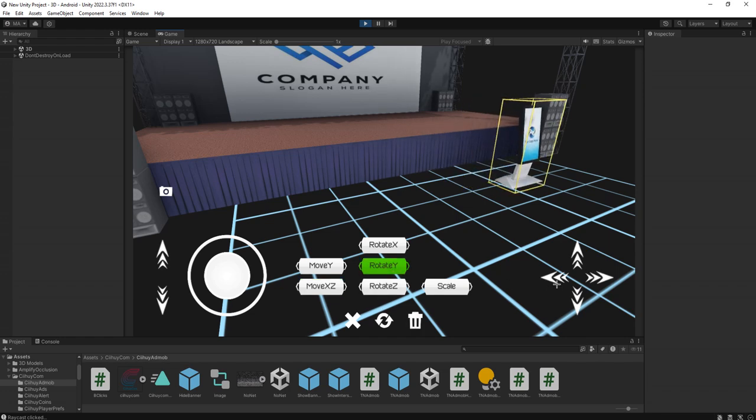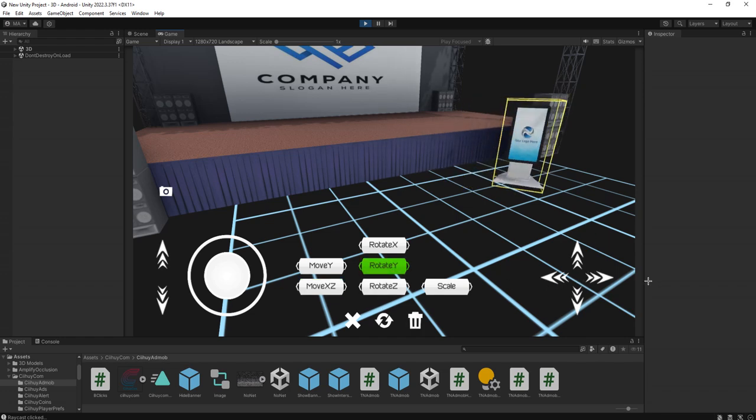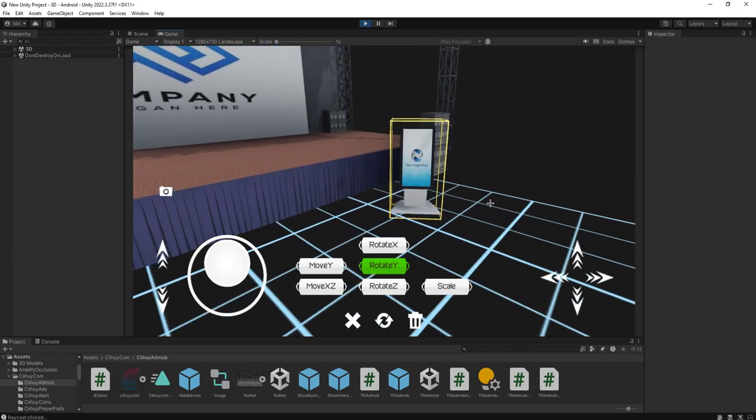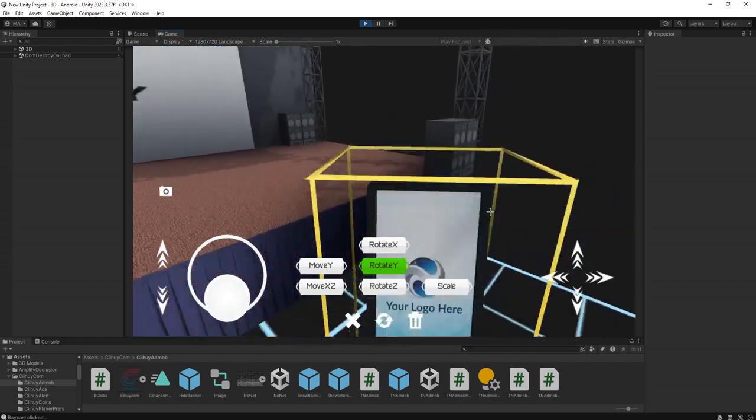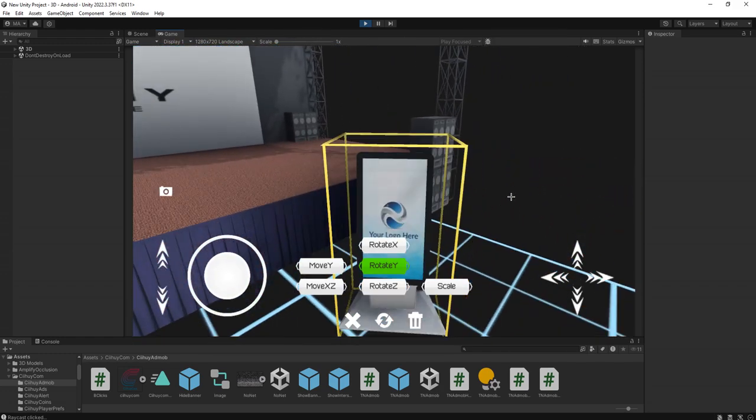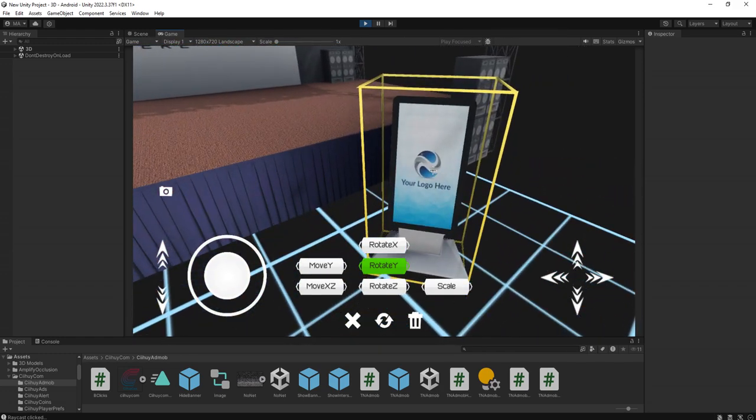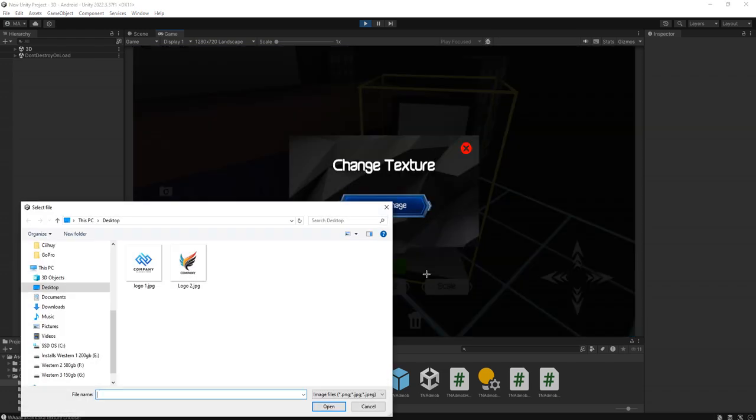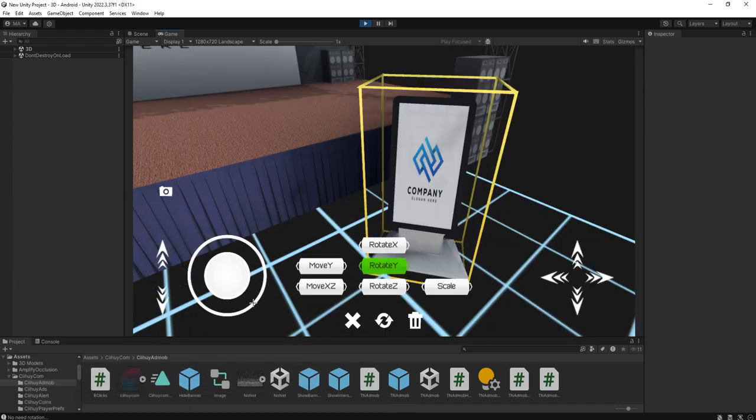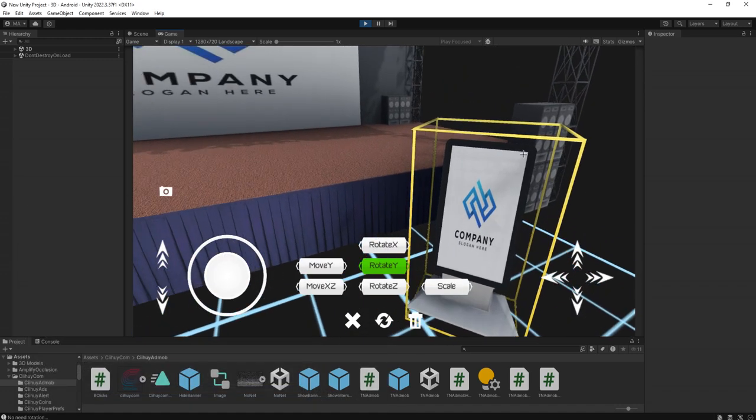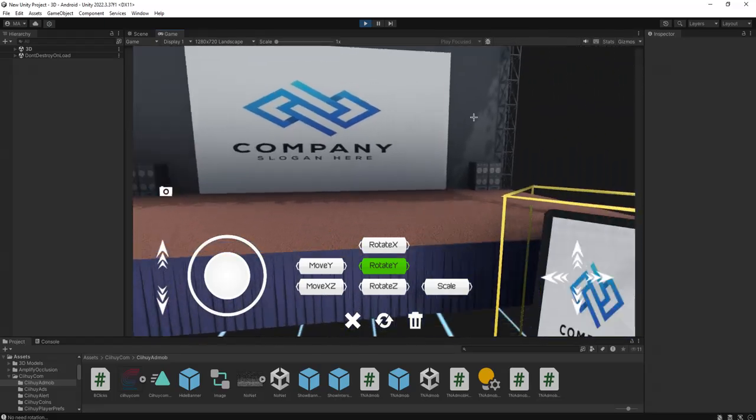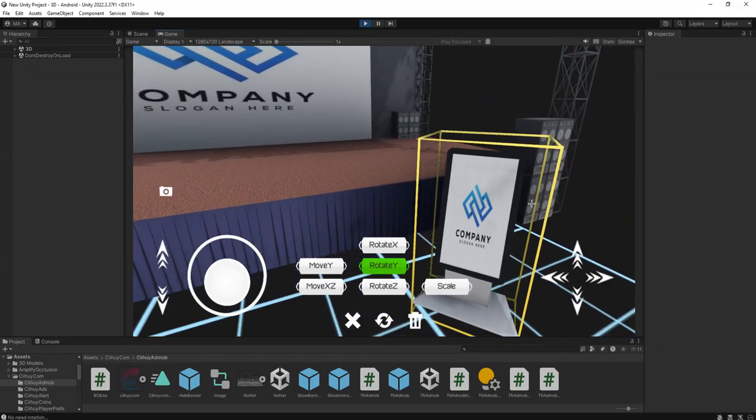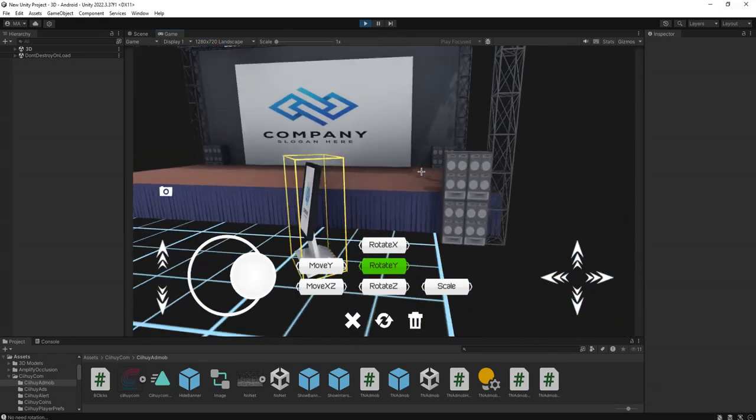Rotate it this way. Now if I go here and click this logo, I can choose my own logo. Of course I need to adjust the size of the logo that I'm going to use, and it is working nicely.